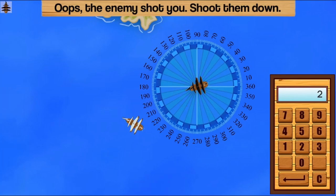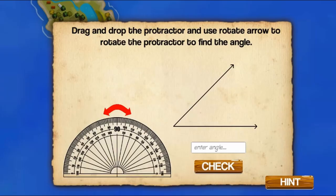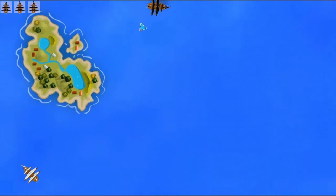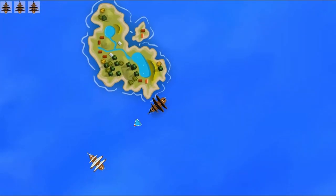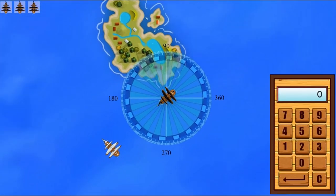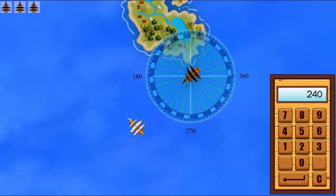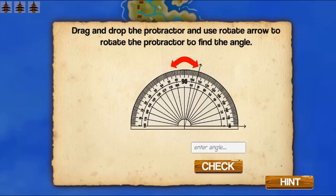Answer math questions on angles to see if you can correctly identify the right angles to progress to the next level. Complete all the levels to win the game.